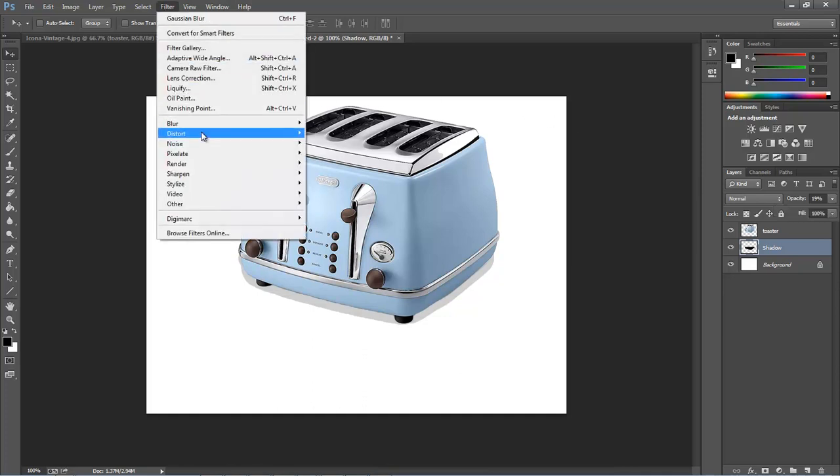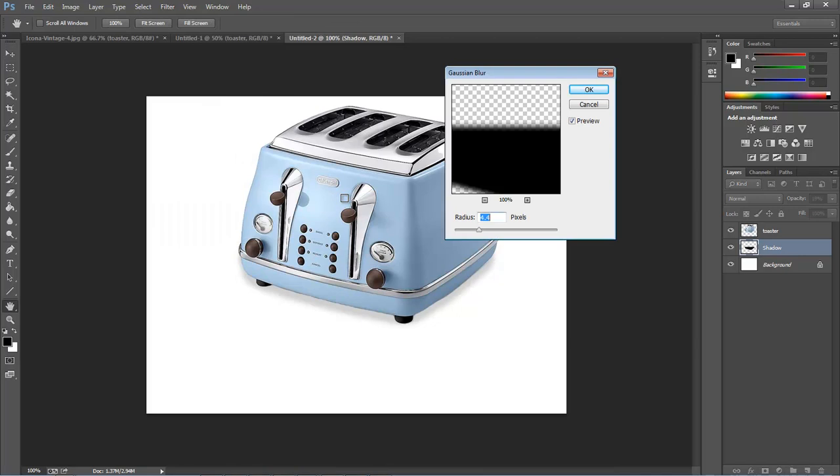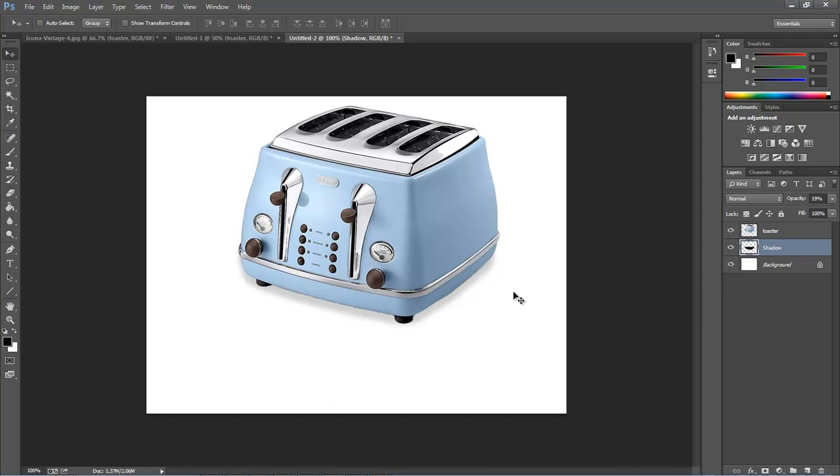To Filter, Blur, Gaussian Blur. We've already got this set at 4.4 and that looks pretty good to me, so I'm actually going to leave it right there. Showing it, that leaves a nice little shadow underneath our toaster which almost resembles the actual shadow from the picture. That's basically the way that we want it to look.